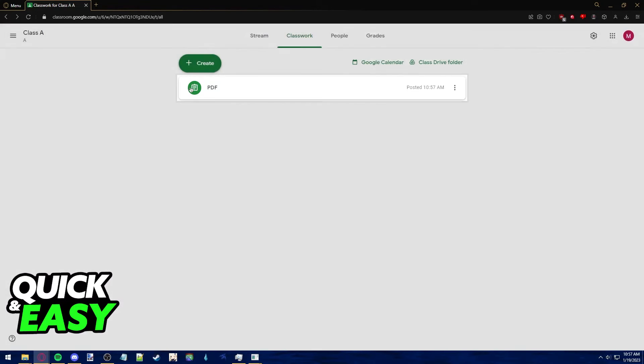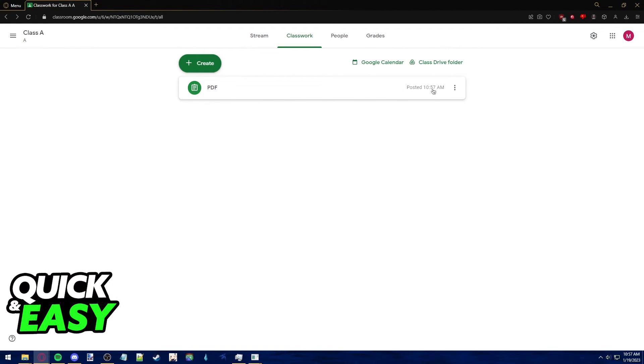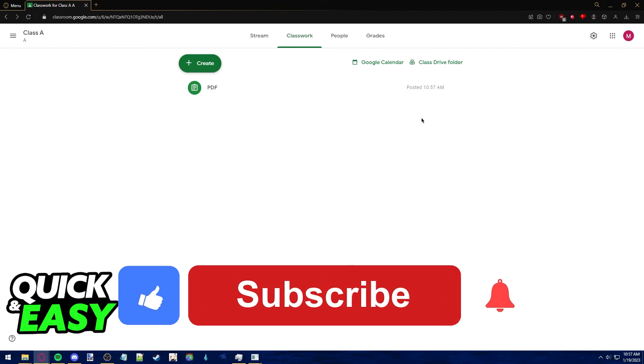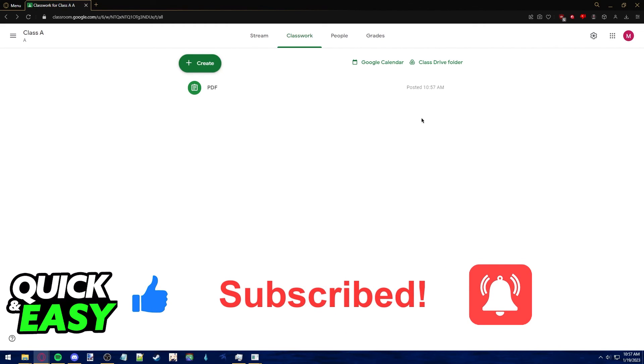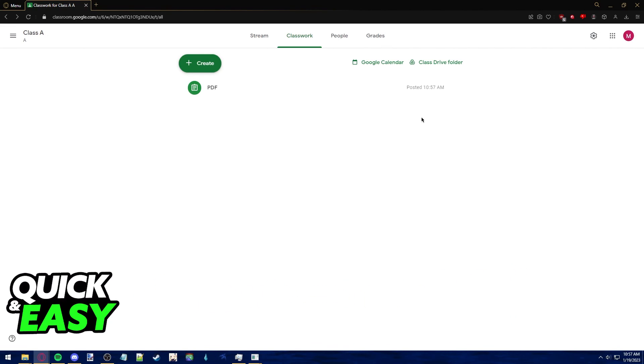Now, as you can see, the classwork is listed and posted, and students can access this PDF assignment as usual. I hope I was able to help you on how to send a PDF assignment in Google Classroom. If this video helped you, please be sure to leave a like and subscribe for more quick and easy tips. Thank you for watching.